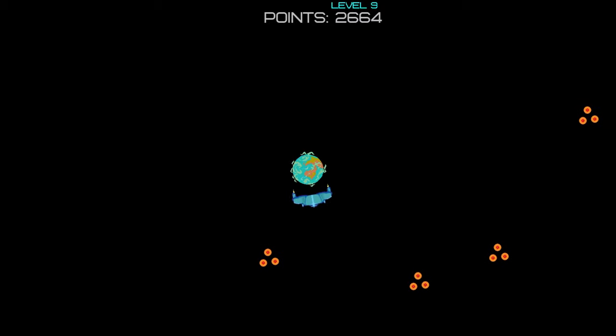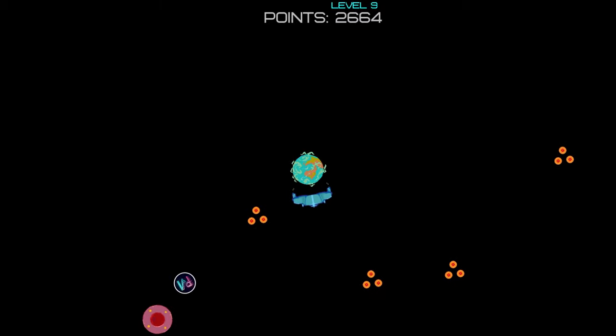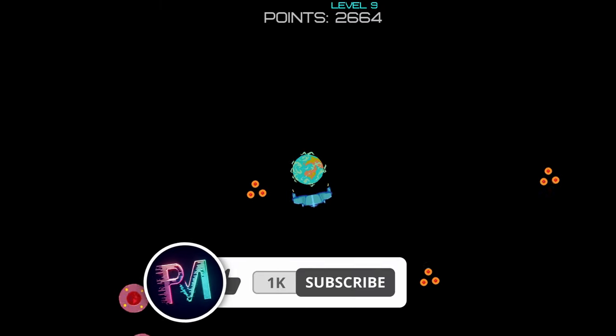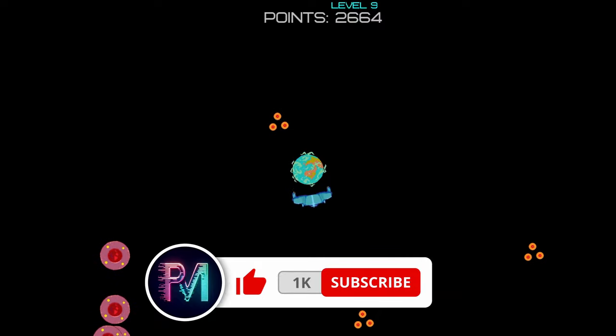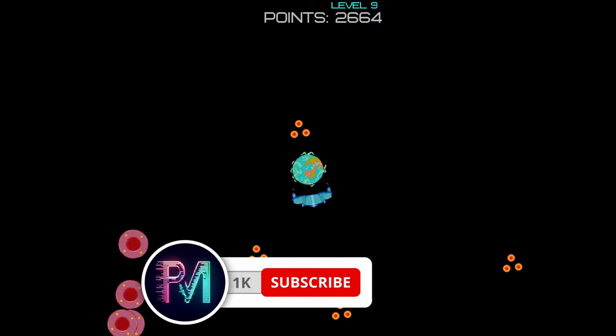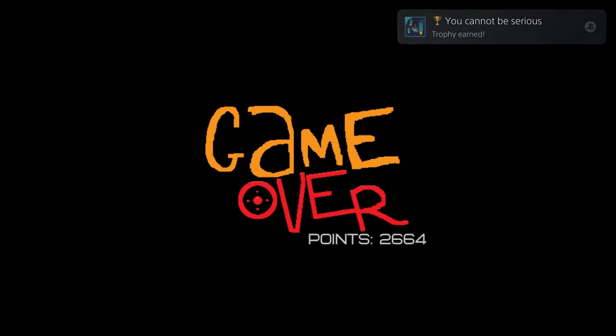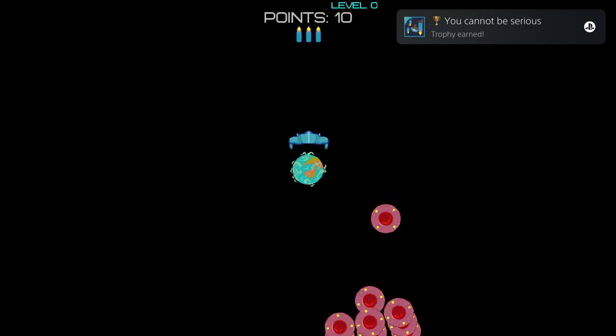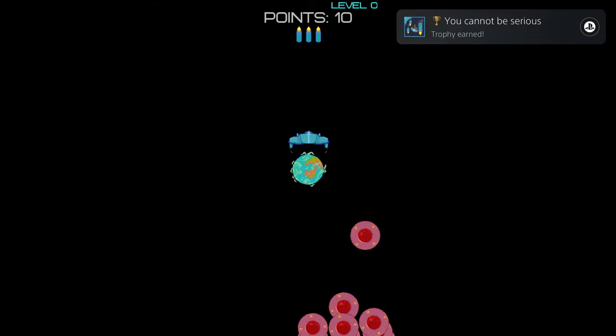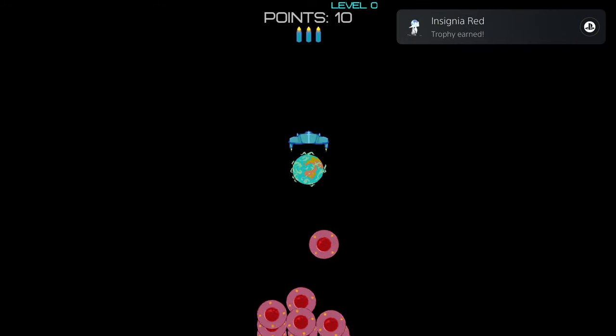That'll do it for me though, everybody. If you plan on getting this one, leave a like, subscribe for more, and comment down below which number platinum this was for you. It was number 879 for me. Thank you.